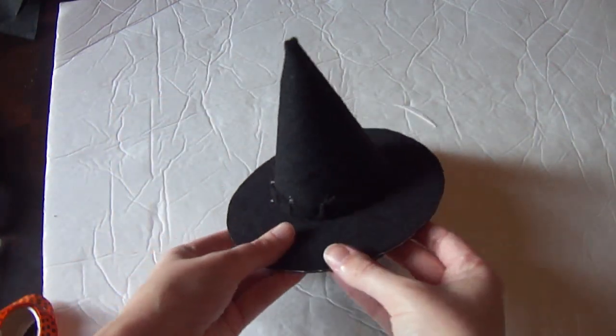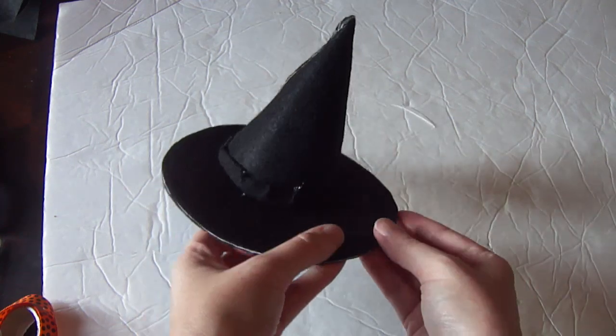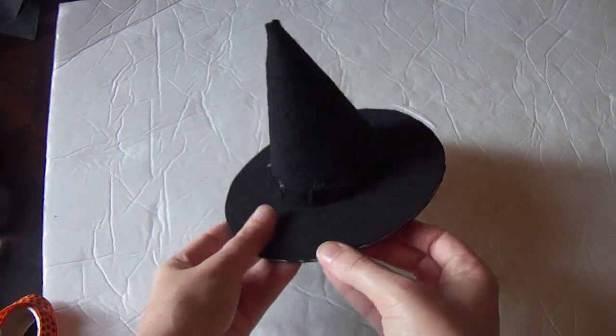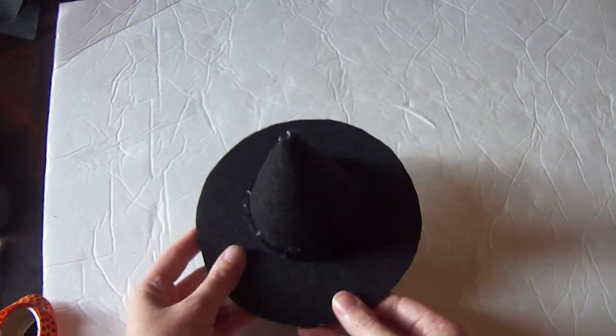Okay guys, and now you can see we have a witch hat. Ta-da! Now comes the fun part.